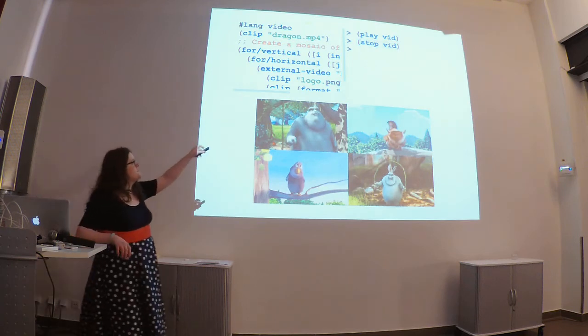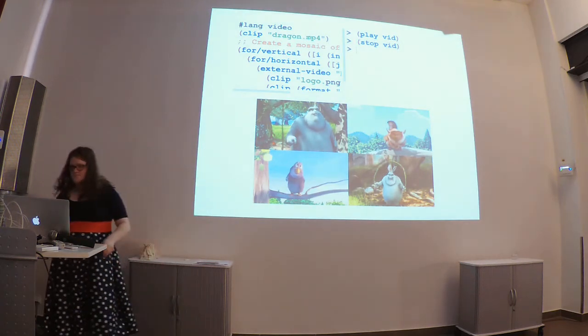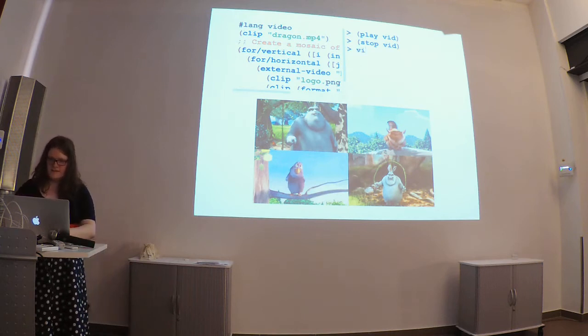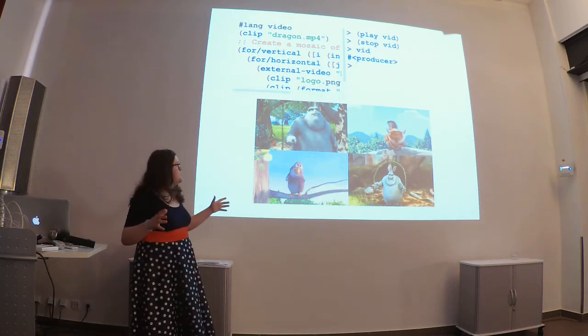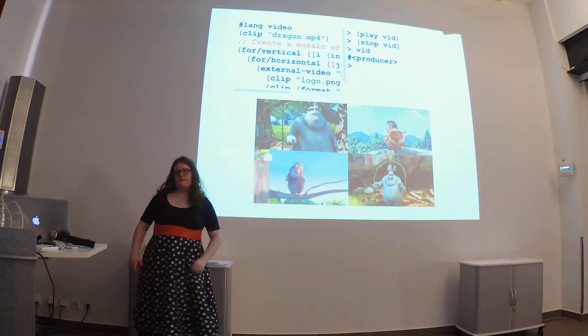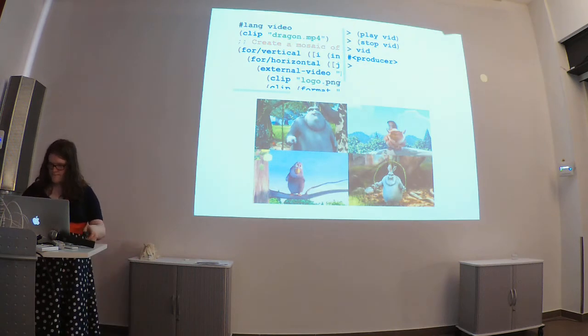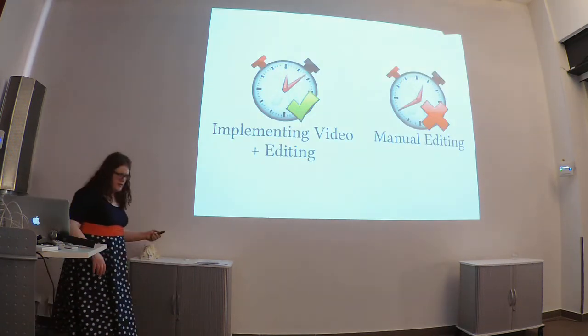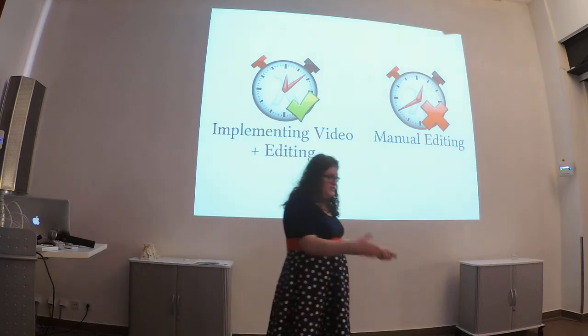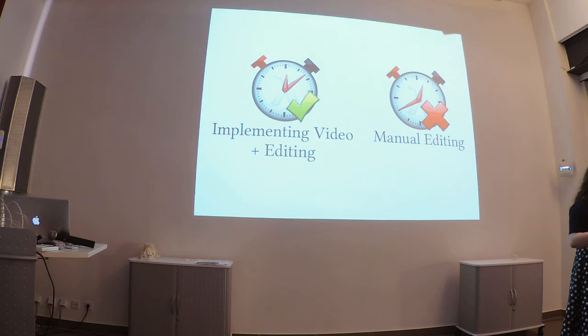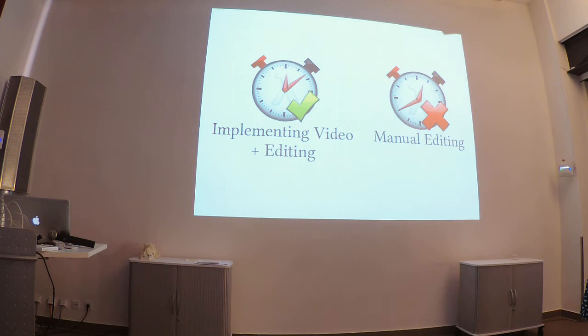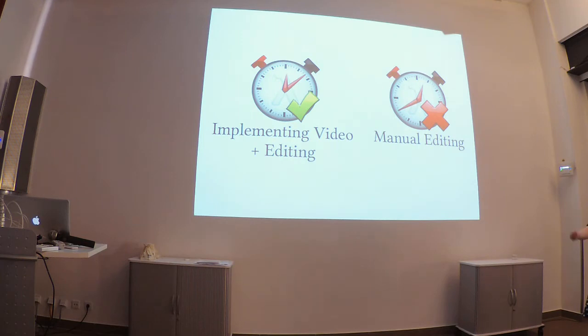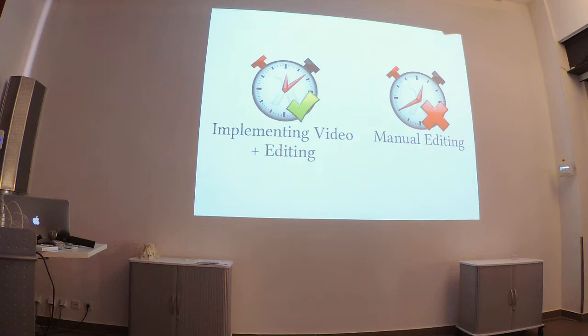Now, you'll notice that I'm typing in this vid right there. That vid is sort of this data structure that represents the results of the video file. So, I was able to then go use this language to edit videos. And interestingly enough, the time it took me to make this language and edit videos with this language, it was actually less time than it took to edit these videos manually the previous year.